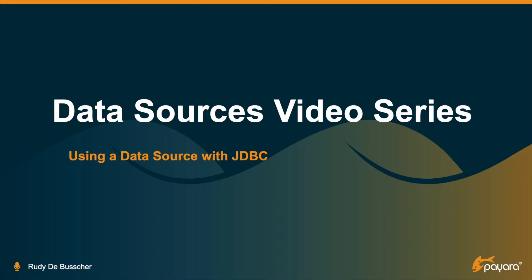Welcome to this video where I describe the data source usage with the JDBC framework. This video is part of the data sources video series, so have a look in the comments to have a link to the other videos.